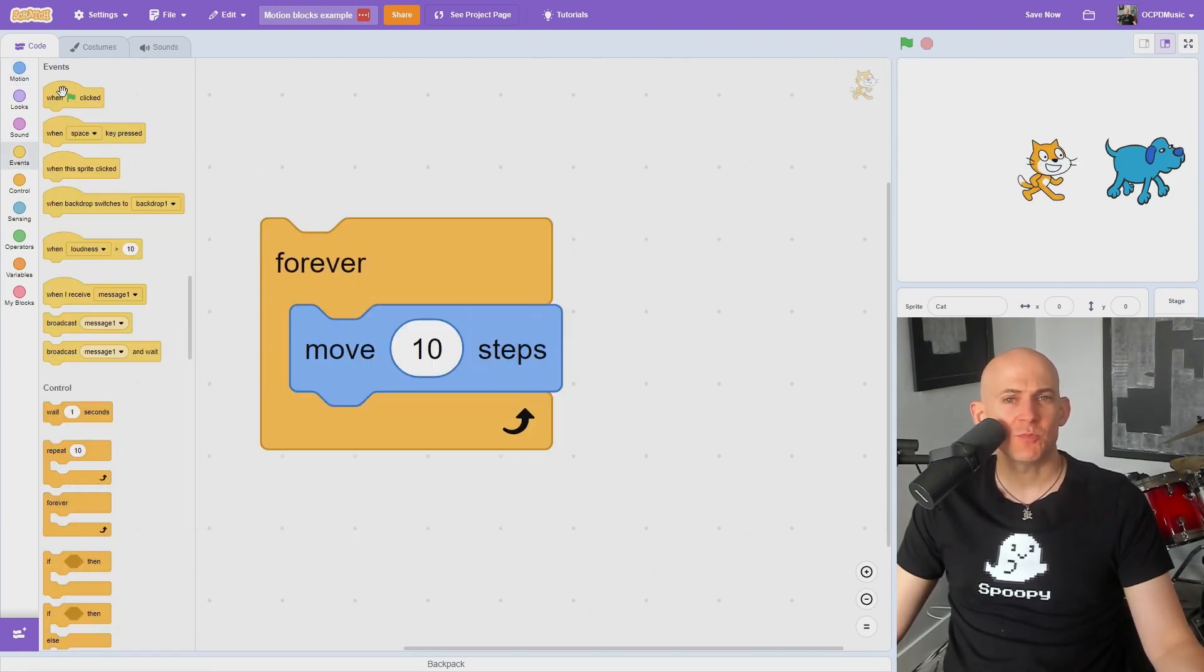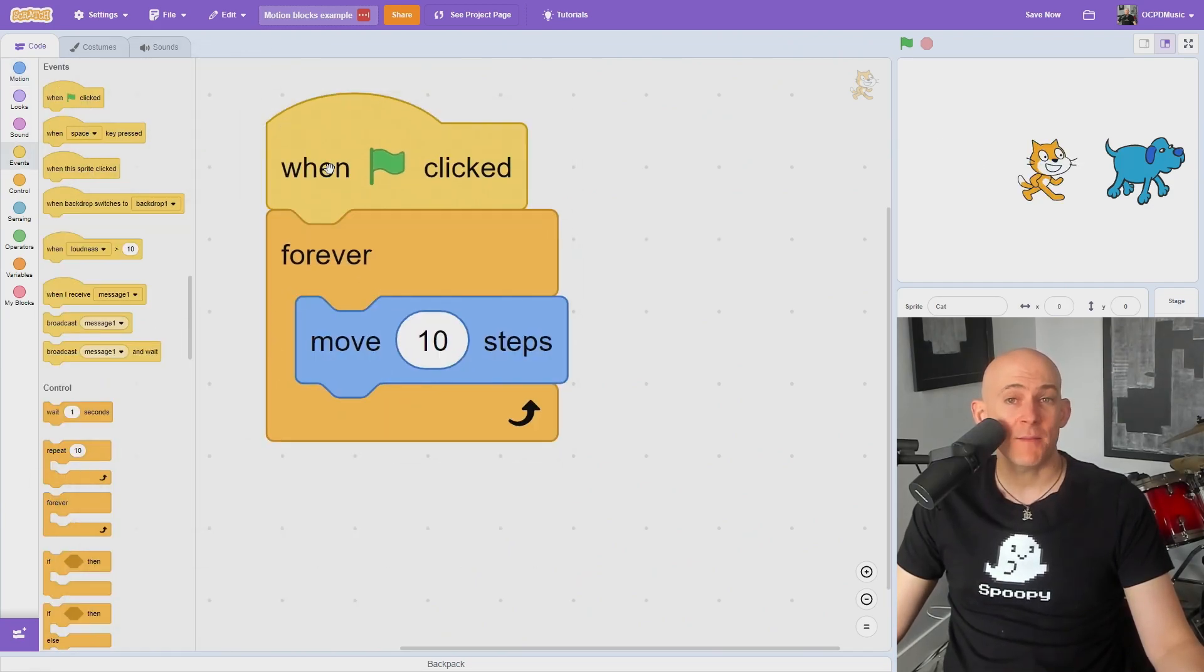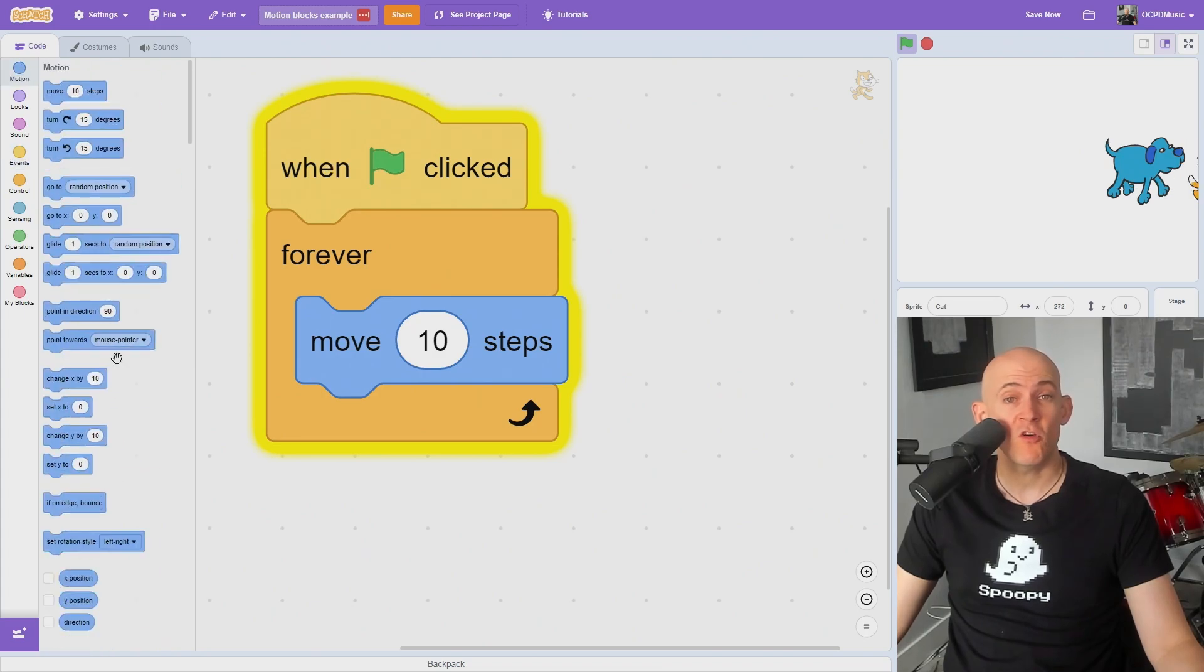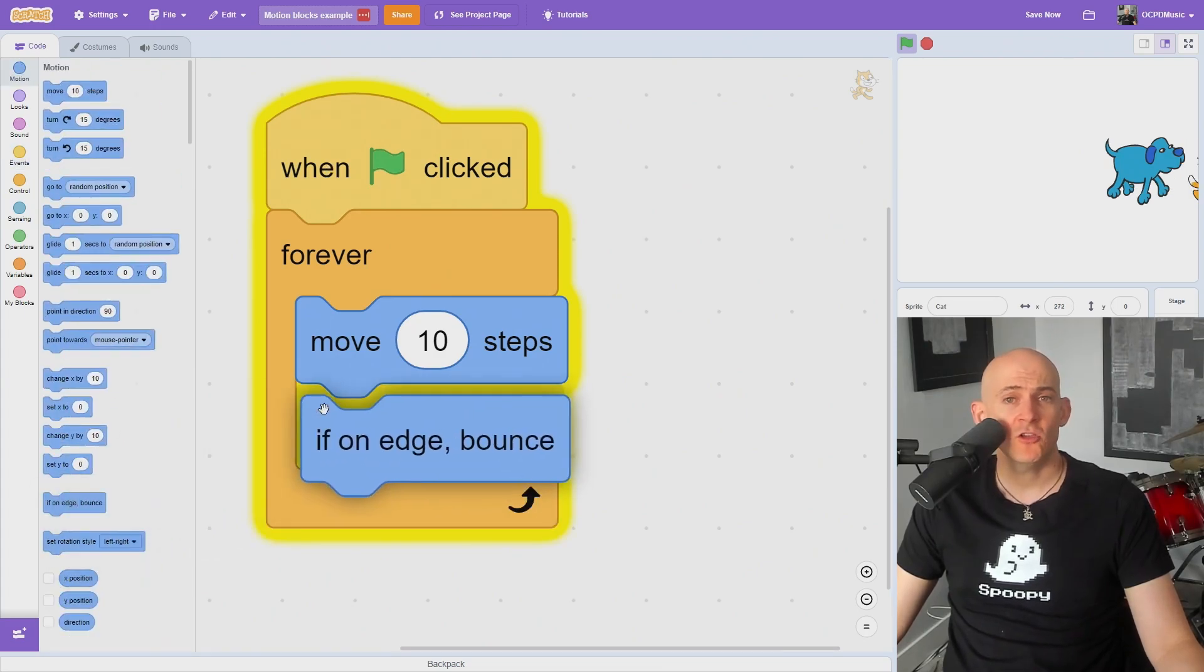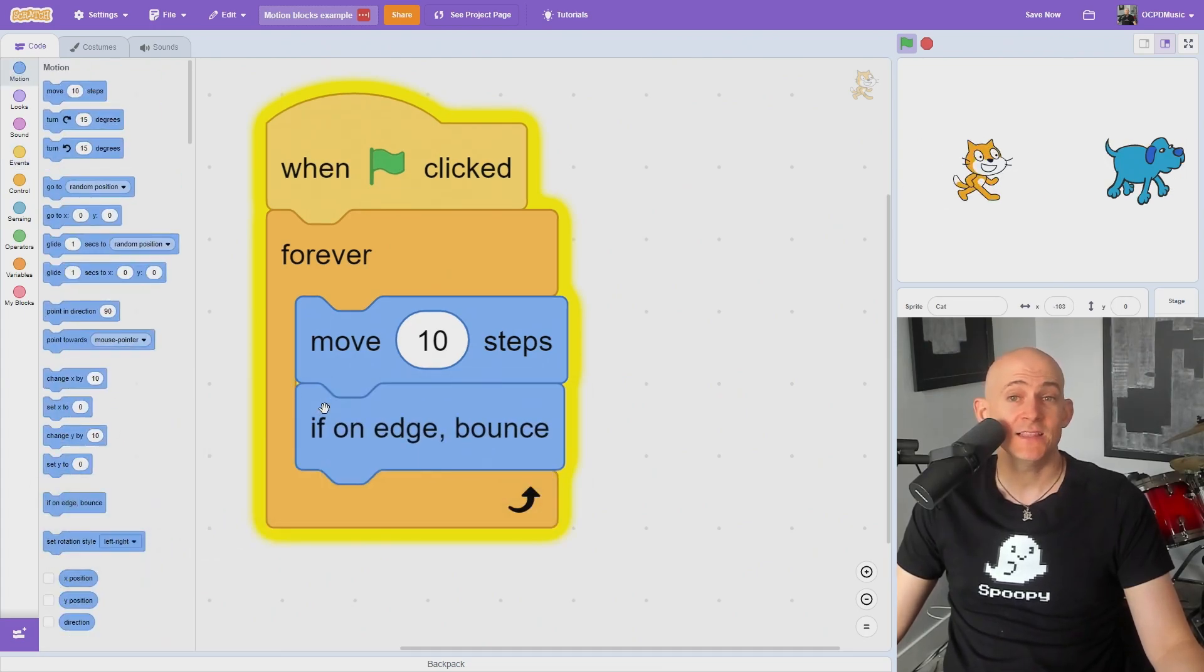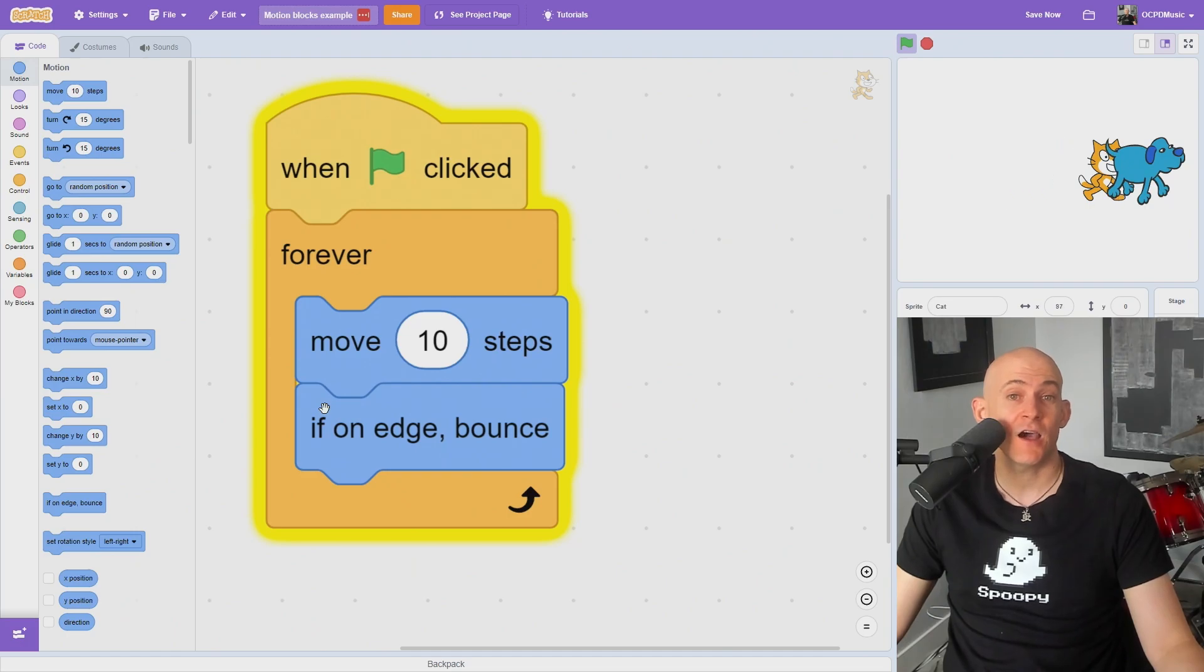The if on edge bounce block will make the sprite bounce if it's on the edge and you're using a move block. However, you need to put the block inside of a repeat with a move block to cause the sprite to bounce off the edge.